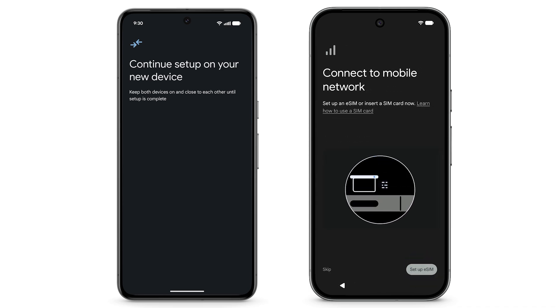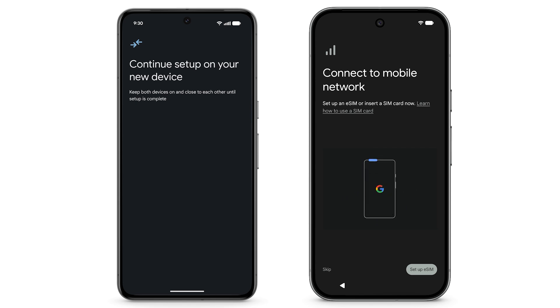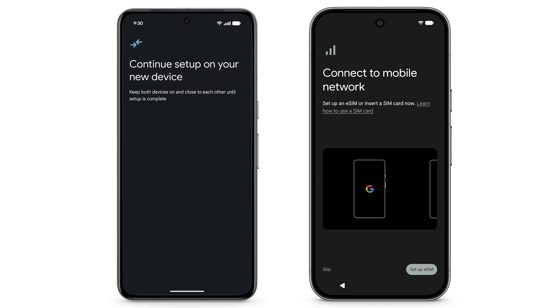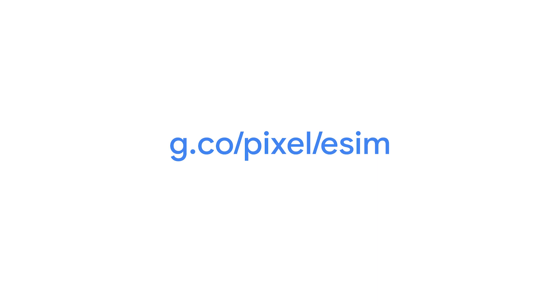Depending on your phone model, it will have a physical SIM, an eSIM only, or both. To learn more about eSIM, visit g.co.pixel.esim.